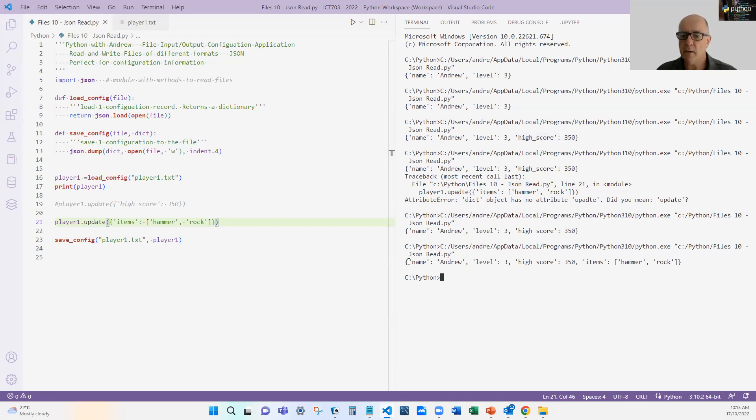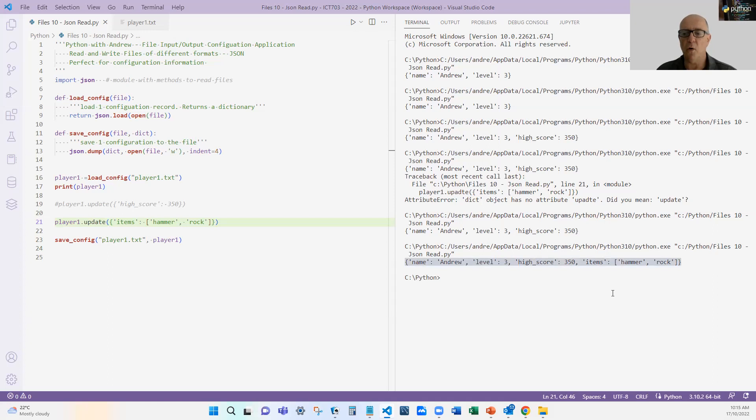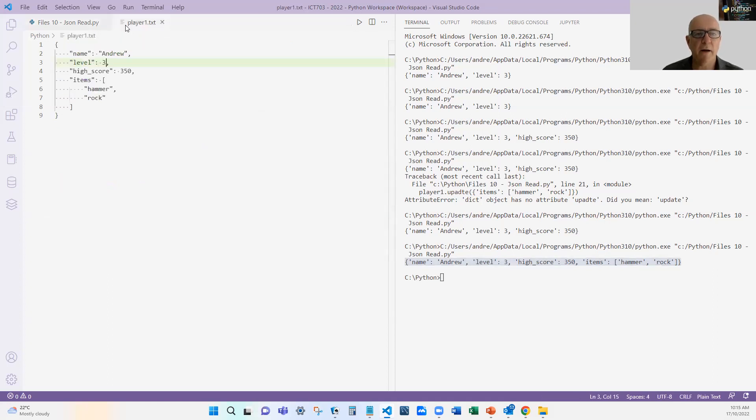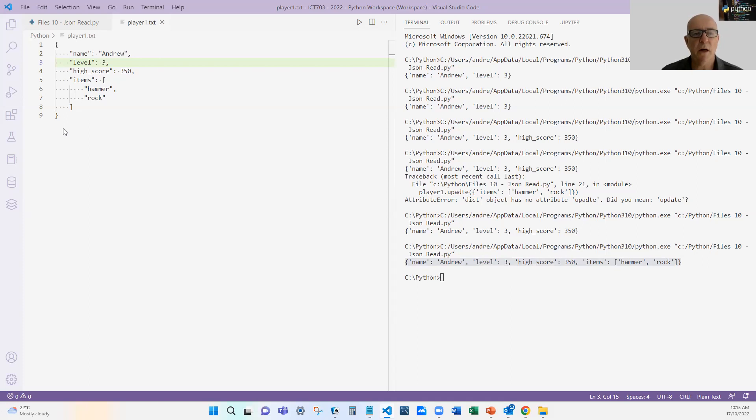I haven't changed the load or the save. When I jump over now and look at my player one, you can see the configuration is growing. The beauty is that I don't have to worry about the data structure - I'm just using a simple dictionary as my data structure.